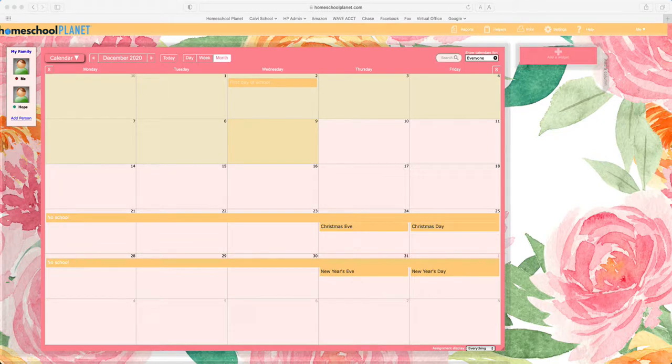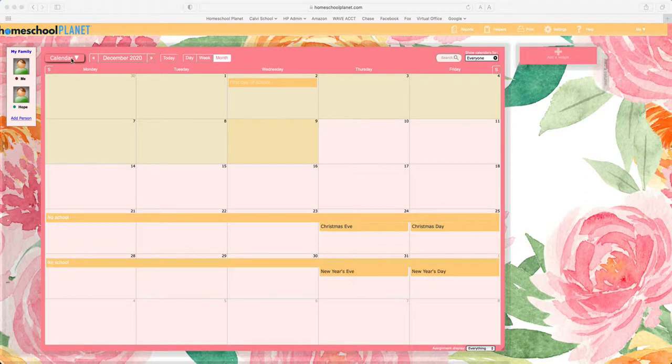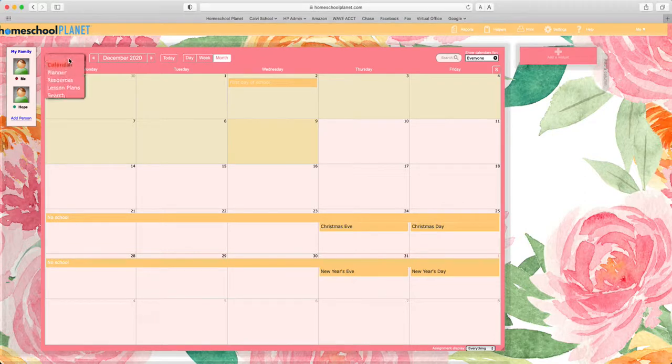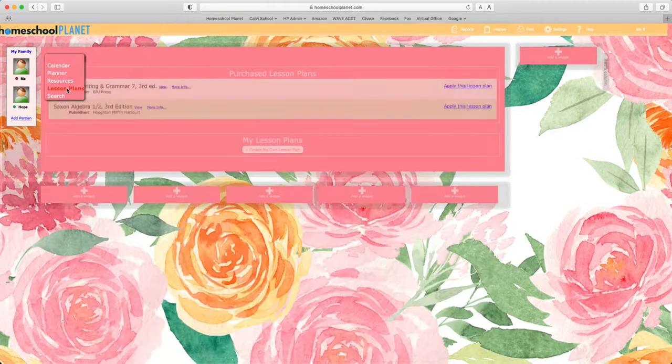The first step is to log into your Homeschool Planet account and then locate your lesson plan library. Do this by finding the drop-down menu in the upper left-hand corner and choosing lesson plans.